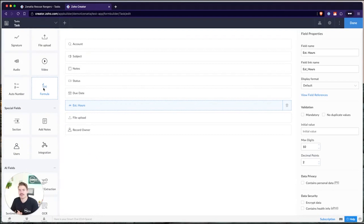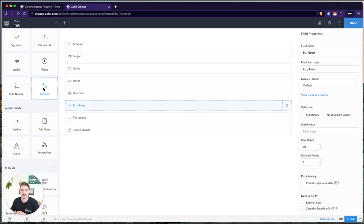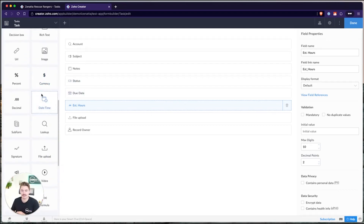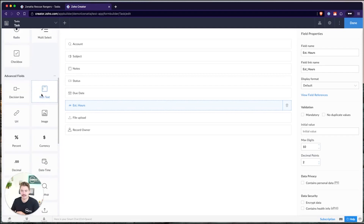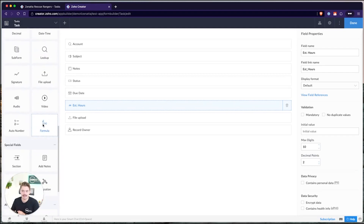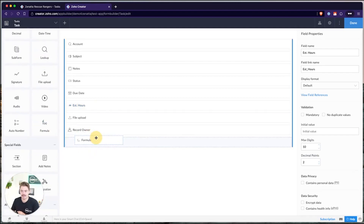Formula fields are one of the more important fields and they have a lot of flexibility inside of Zoho Creator. There's a lot of things you can do with them. In this video, I'm going to go through some of the basics, but also talk about some of the more advanced implementations you can accomplish with the formula field. To add a formula field, it's just one of the advanced fields within Zoho Creator. So if you go into your form builder, you can pull in a formula field.